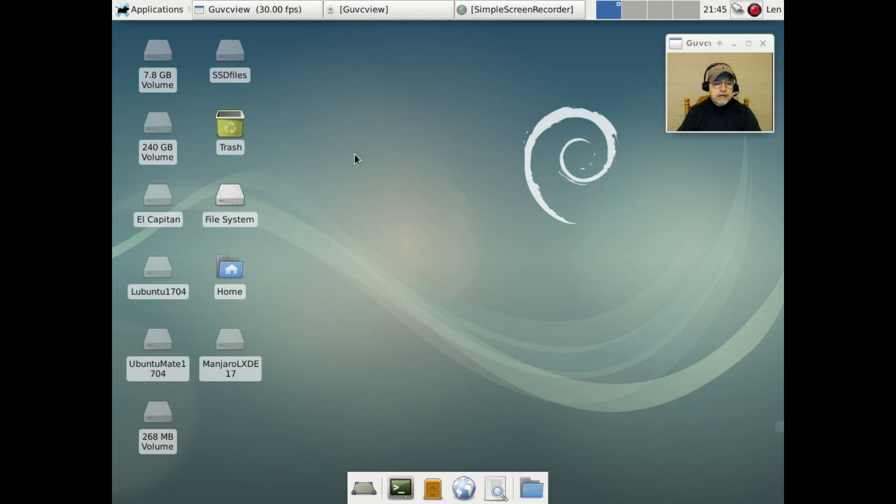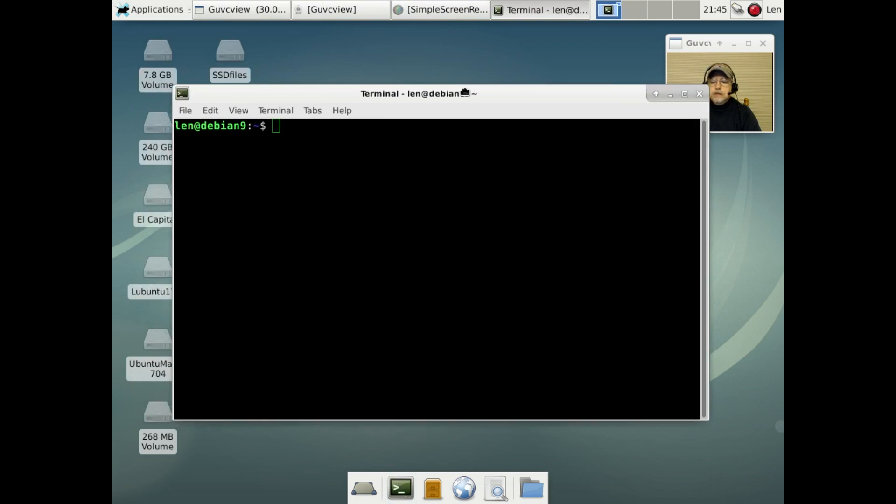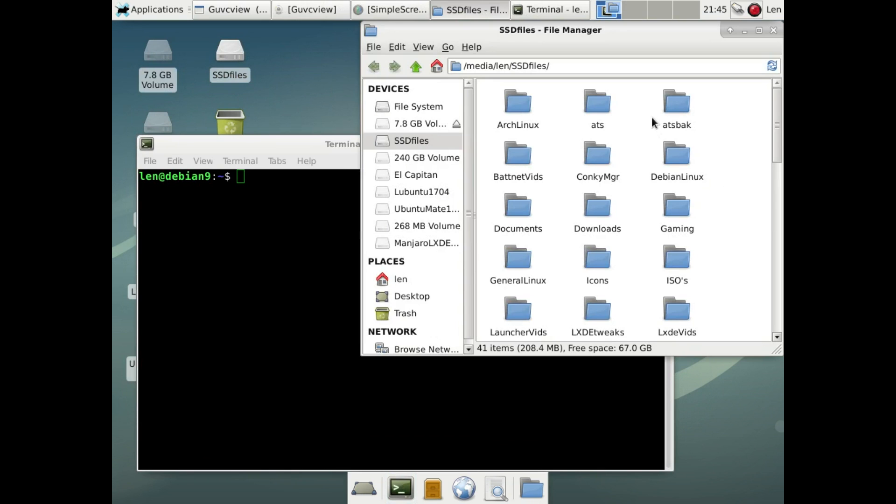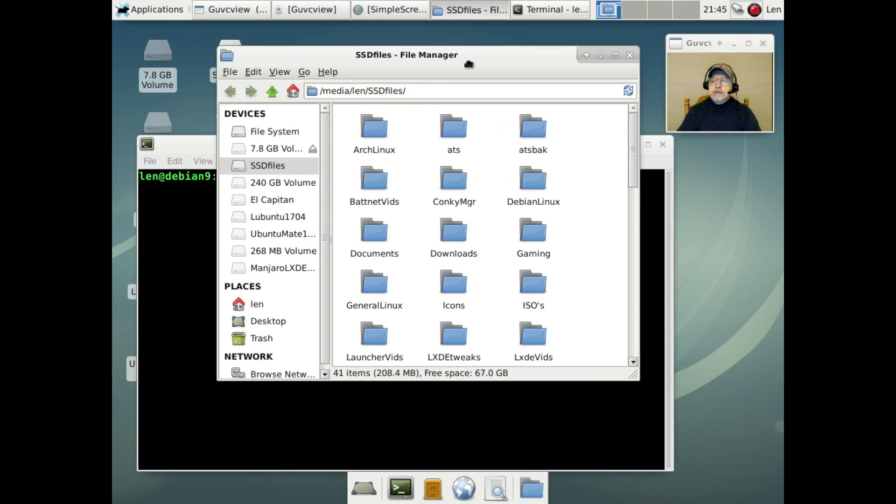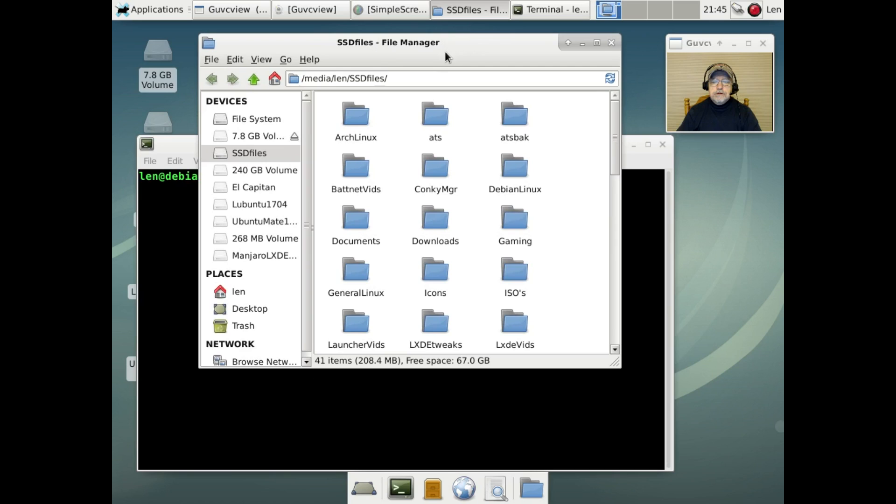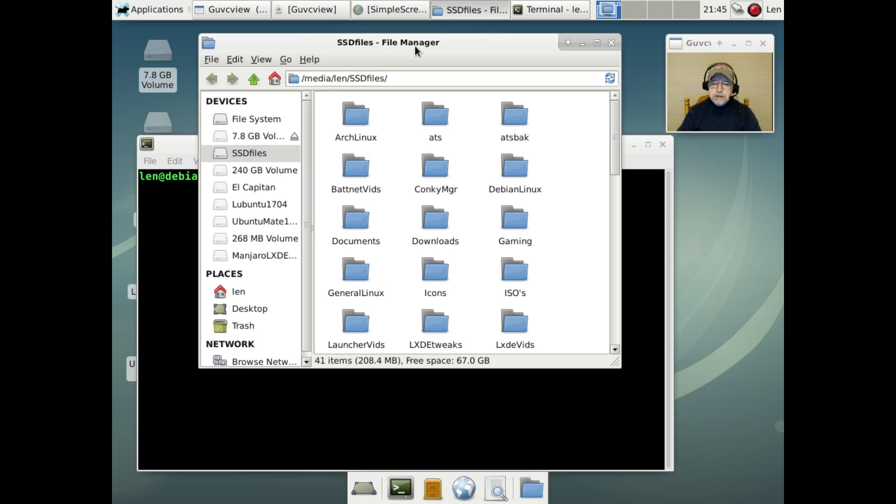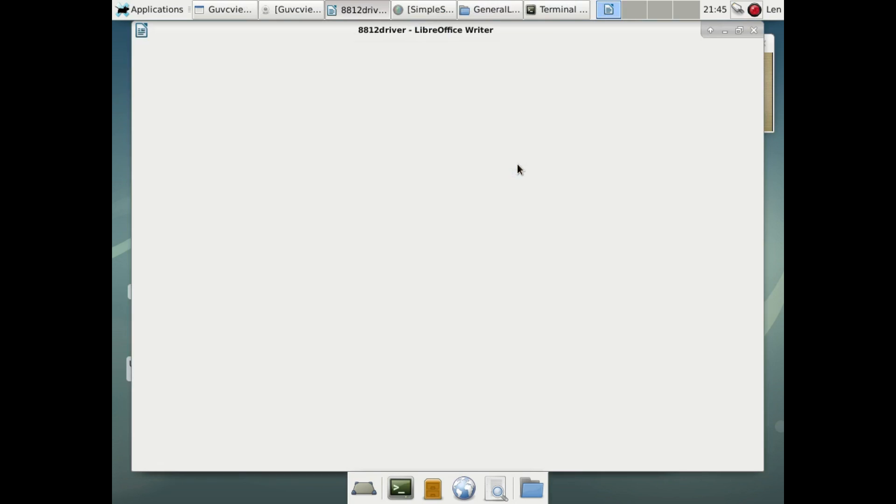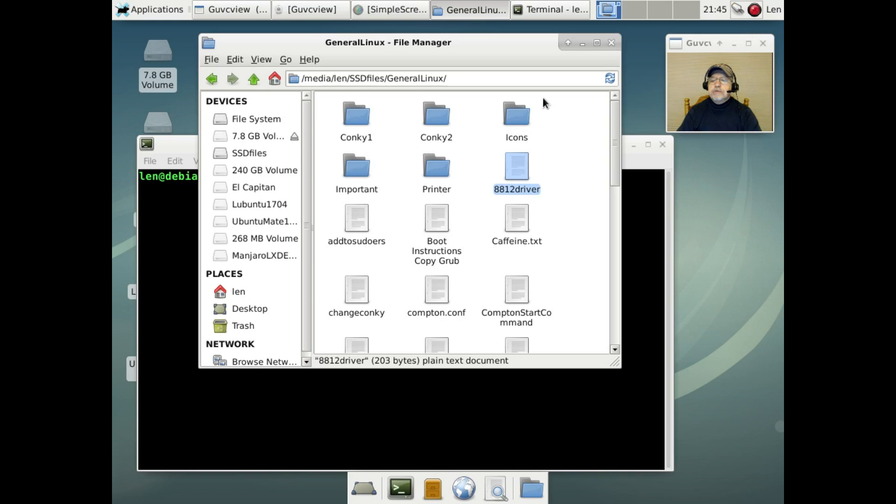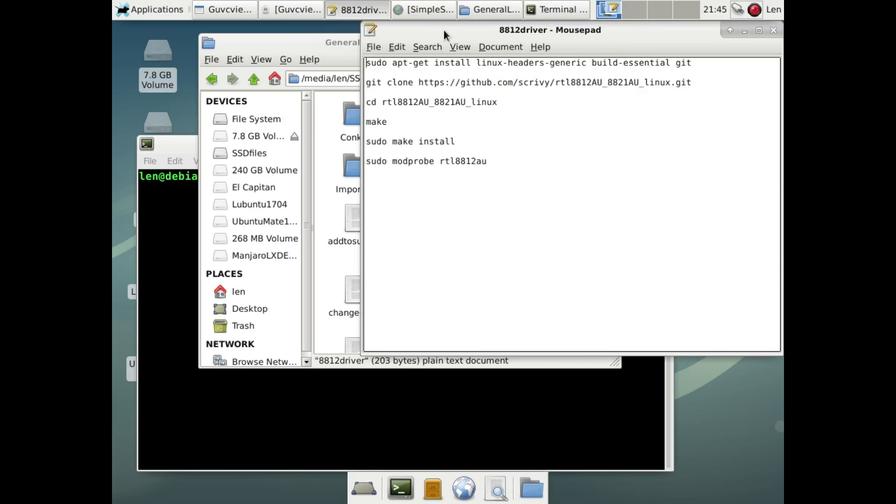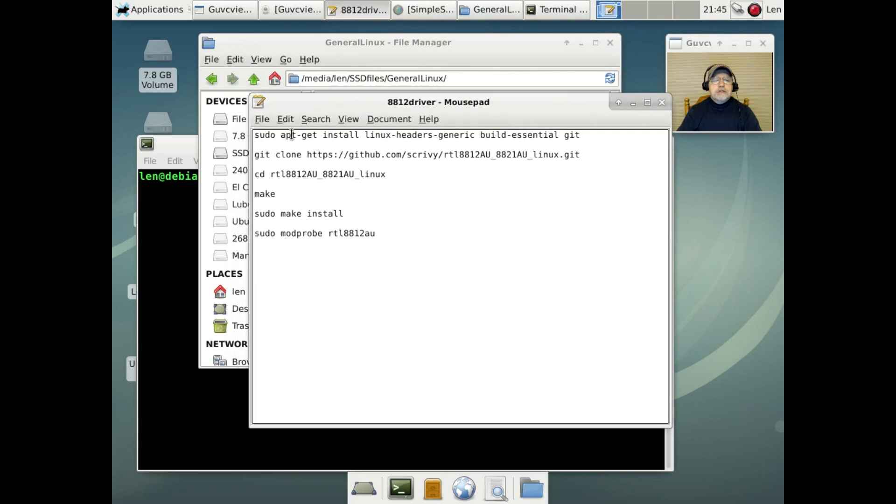We're going to have to do something about that. So the first thing we're going to do is open up a terminal and I will show you the easiest way in Debian. Hopefully this works as easily as it does in other Ubuntu distributions. In Debian they don't have a driver manager system so you have to work a little bit harder to get your drivers installed. I think I need general Linux and this 8812. I'm going to open it with mousepad.